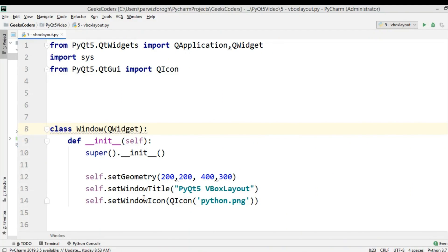Hello friends, I'm Parwiz and this is our fifth video in PyQt5 development with PyQt5. In this video we're going to talk about layout management in PyQt5.